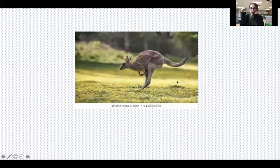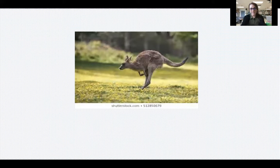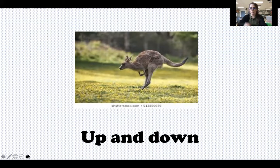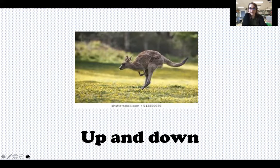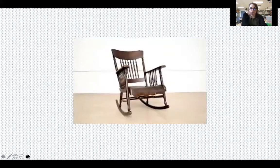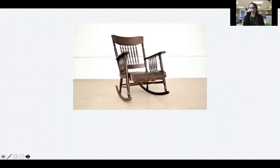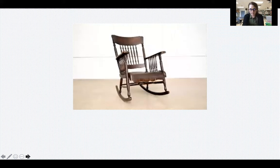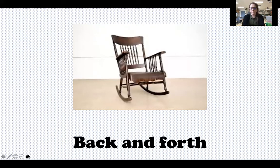Here's a kangaroo jumping. How could we describe that motion? I came up with up and down — it's jumping up and coming down over and over again. That's its motion. What about when you're in a rocking chair? I came up with back and forth.